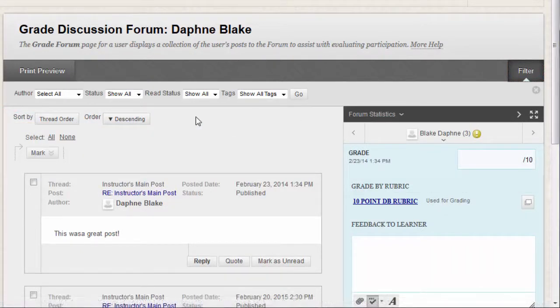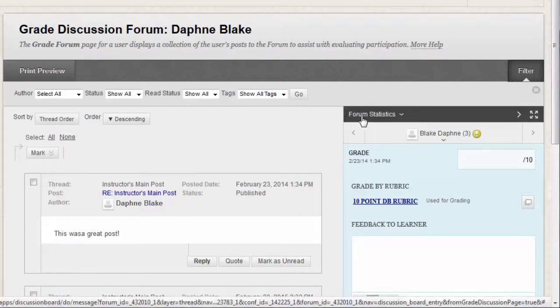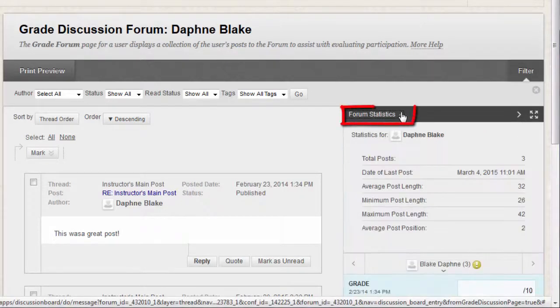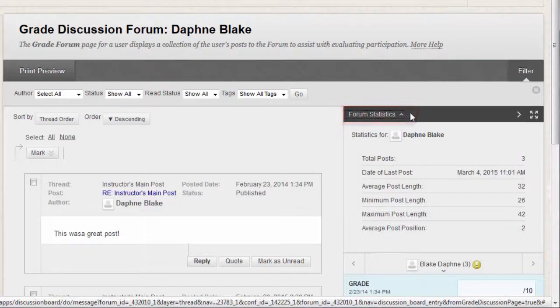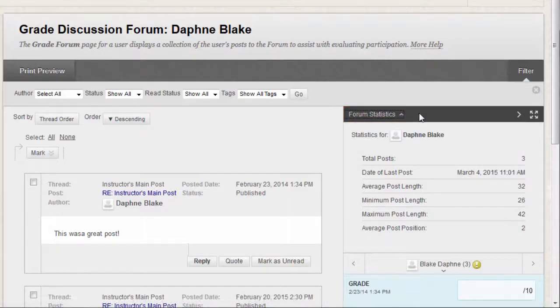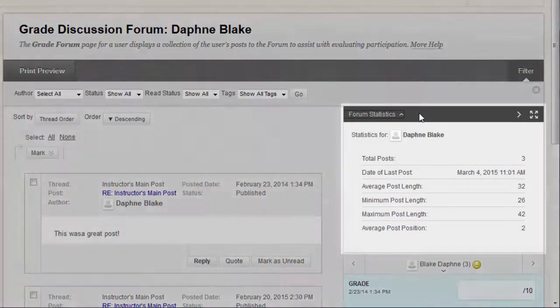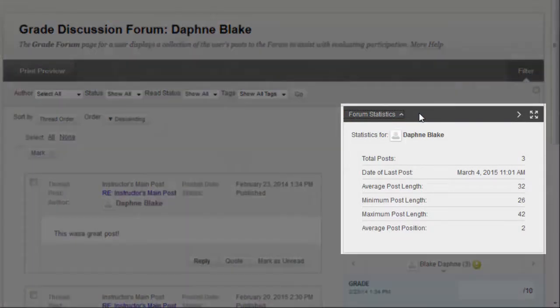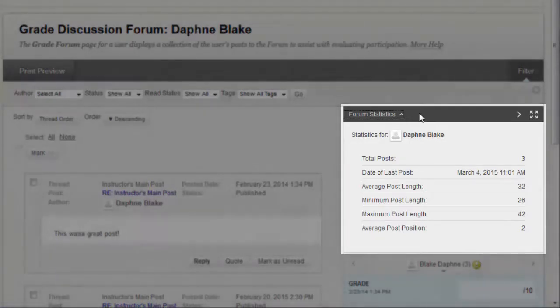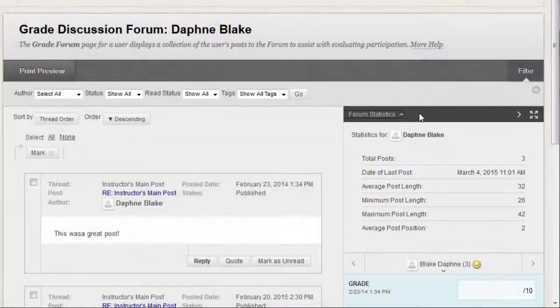The grading sidebar contains the following areas. Forum Statistics. Click to access the drop-down area that includes information about a user's posts, such as Total Post, Date of Last Post, Average Post Length, and Average Post Position.